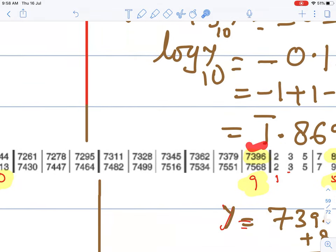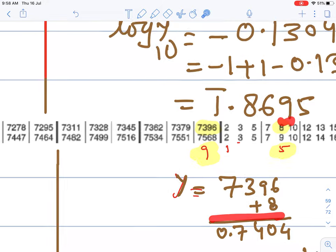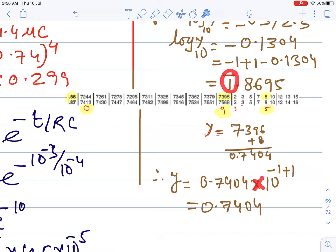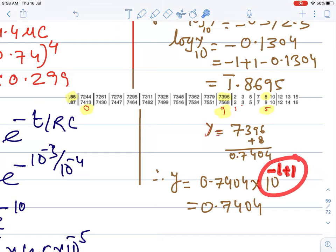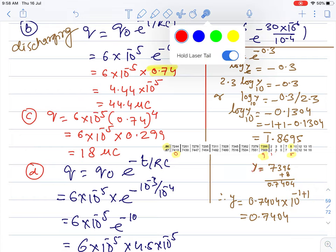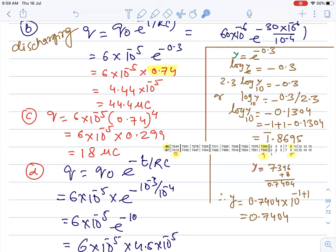In the 9th column, note 7396, and mean difference at 5 is 8. So the value is 0.74. Into 10 to the power — the digit is −1 plus 1 = 0, so it stays as is. This value is then multiplied to get 44.4 microcoulombs for the first part.